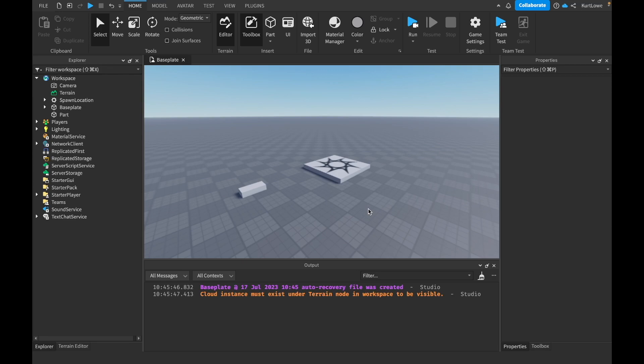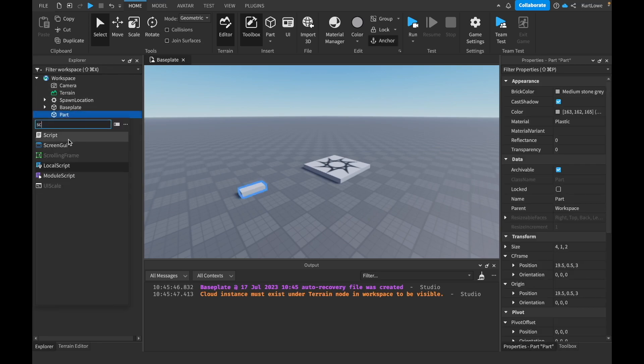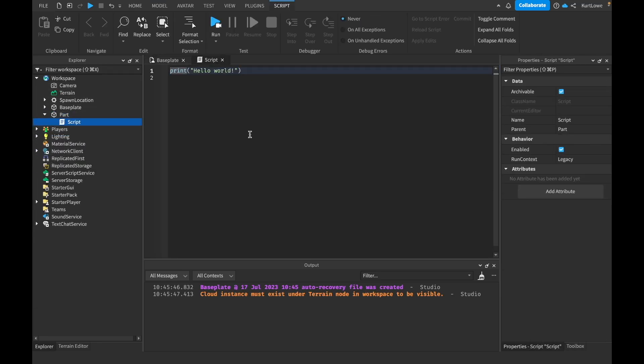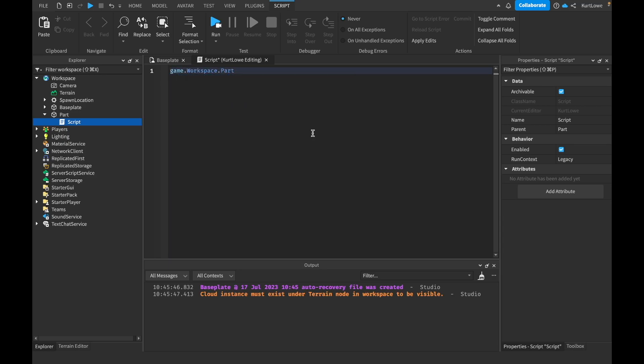Now, variables are a really important part of scripting as they allow you to shorten down and make your code much easier to read. So if I add a script into, we're going to add it inside of this part here. One of the things you might have noticed from previous lessons when we're looking at properties is that it gets very repetitive. Whenever you want to reference a part, you keep having to say game.workspace.part every single time.